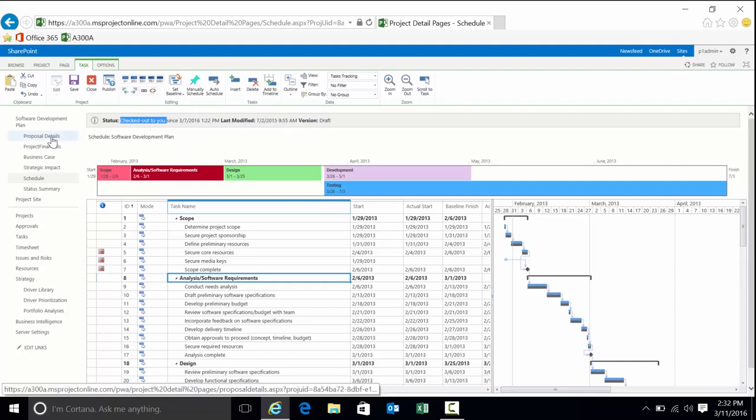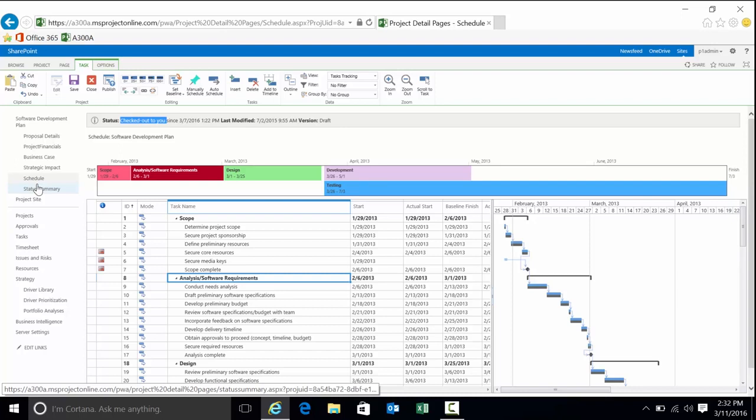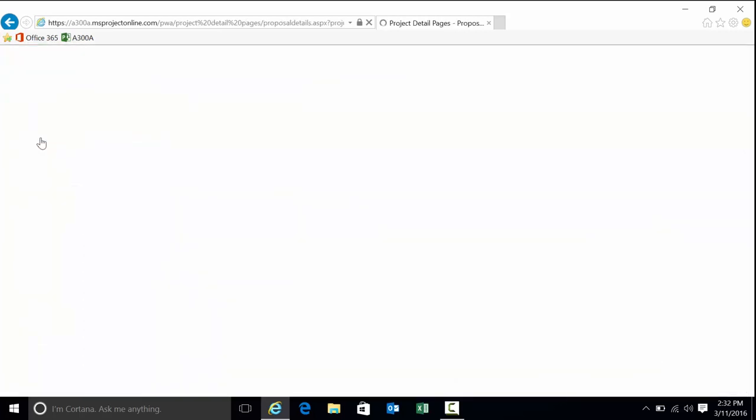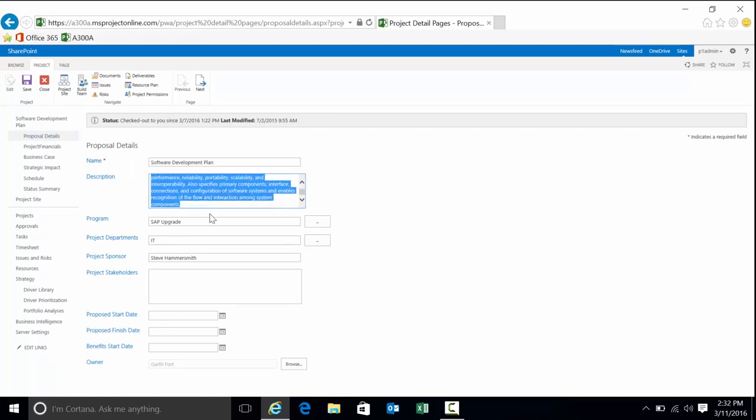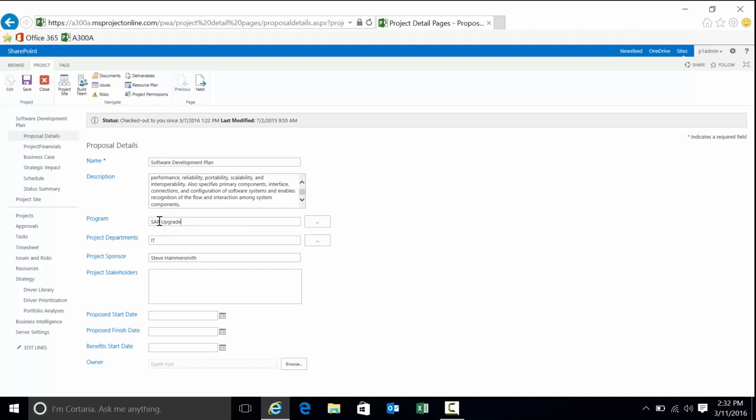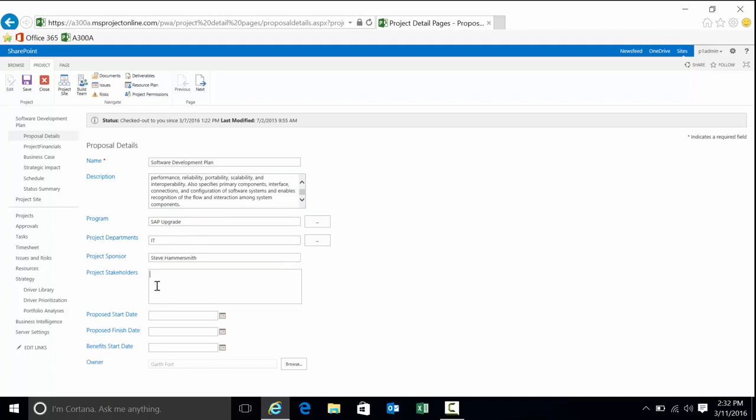These items off to the left—project details, financials, business case—are called project detail pages, or PDPs for short. You can have as many or as few depending on the needs of the organization. What these allow you to do is capture more of that metadata. For instance, think of a project charter or status report. You're going to have information such as the description, the program, the department, the sponsor, stakeholders, proposed start and finish date.